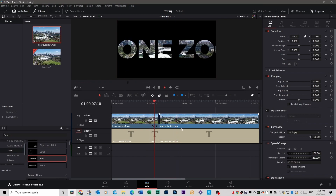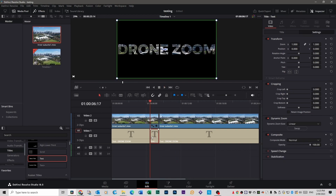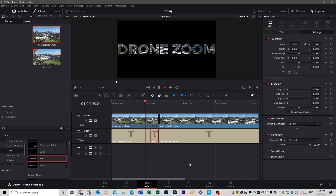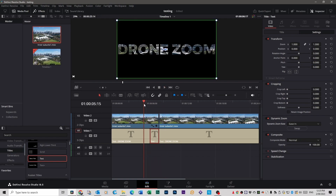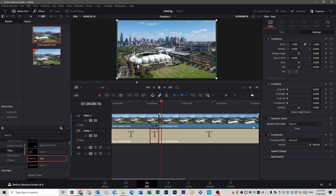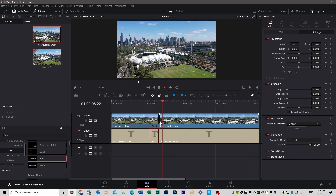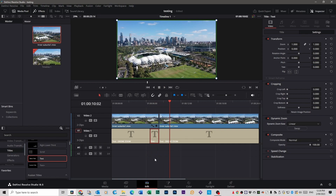The animation is set at a standard linear pace by default. If you want, select that text clip, go over to Inspector, scroll down to Dynamic Zoom, and you'll see it says Linear. Change that to Ease In — it starts off slow and gets faster as it gets closer, which looks nicer. If you wanted the zoom to last longer and be slower, when you first cut the clip, make it four seconds instead of two seconds. That way you get a longer zoom.